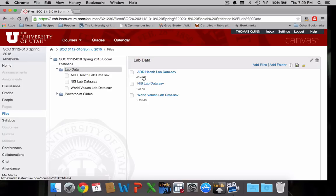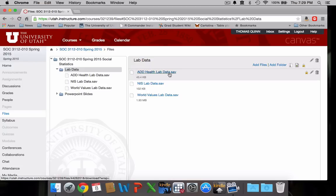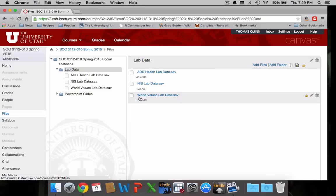If I click on that you can see I have three data sets here. We have the Add Health Lab data set, the NIS lab data set, and the World Values lab data set. So I'm just going to download each one of these one at a time.